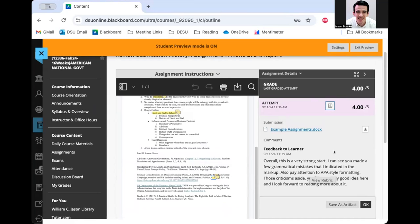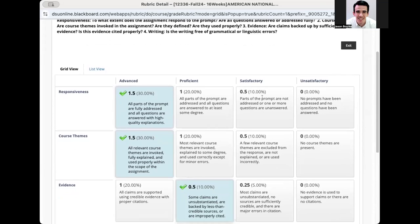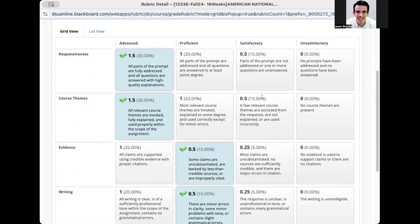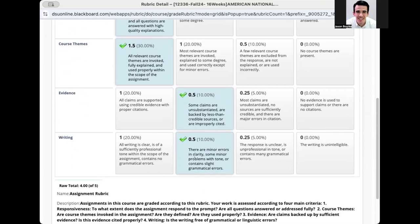By clicking here, I can also look at the rubric. And you can see that the professor used the rubric to grade me. So I can see that I did really well, I got full marks on responsiveness and course themes. But I got a little bit less than perfect on evidence and writing. So I can see that I've got some minor errors I'm going to need to correct, especially in these two categories.